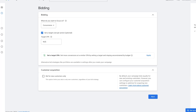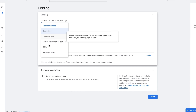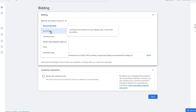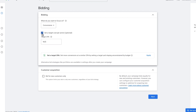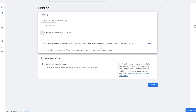We have got the bidding stage, and this allows us to choose what our focus is going to be — are we going after conversions, conversion value, clicks, or impression share? For beginners, the best objective for lead gen is going for conversions. We don't want to set the target cost per action just yet, because we don't yet know how much it's going to cost us to generate traffic to the website.